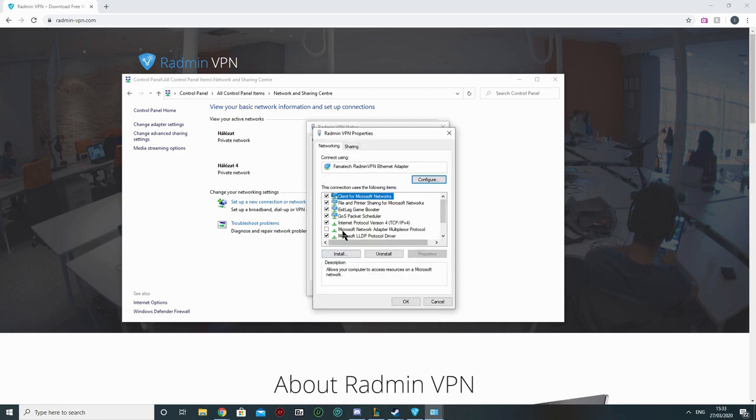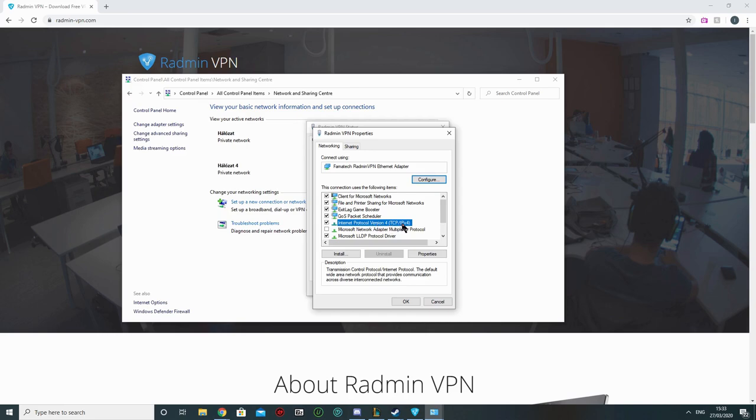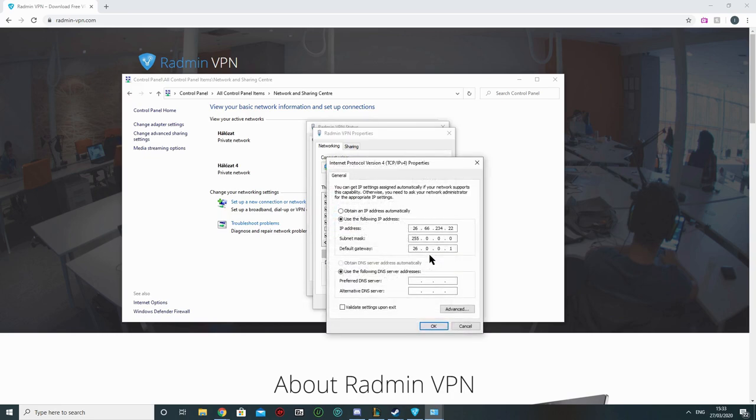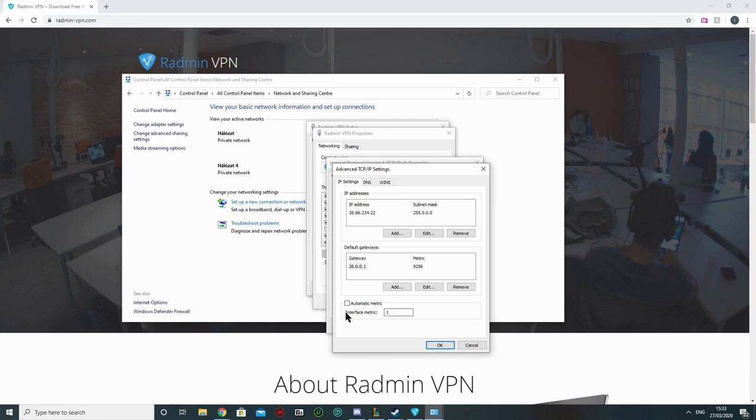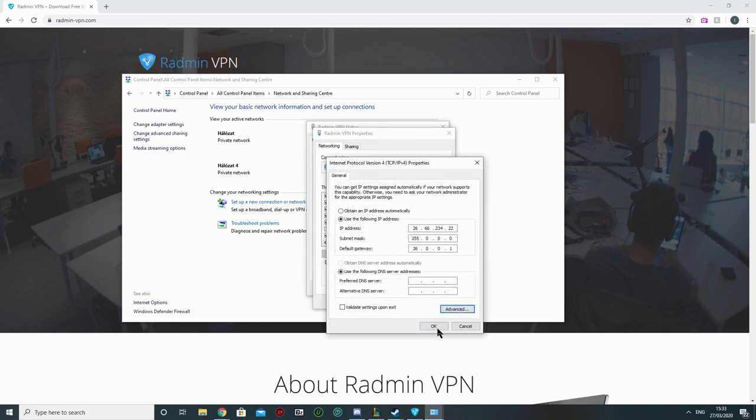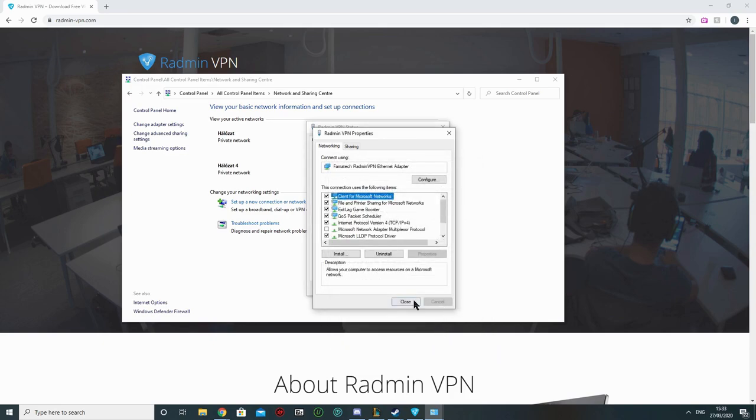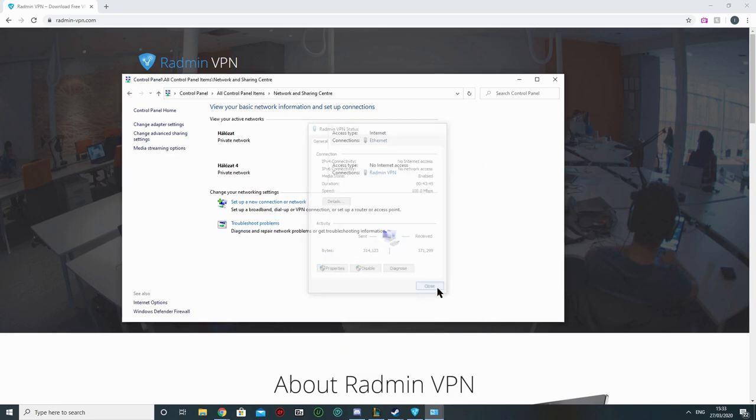Then here you'll find Internet Protocol Version 4, TCP slash IPv4. You press on it and then you go to Properties. And you'll see this. Here you go on Advanced. And here you have to make sure that the Automatic Metric is not ticked, and the Interface Metric says 1. After that you press OK, OK, close, close. And that is it.